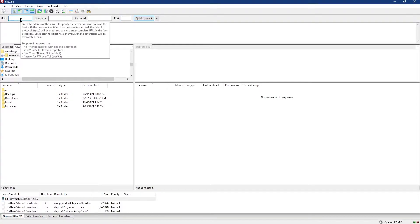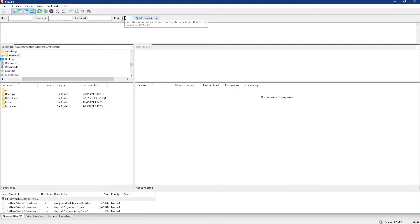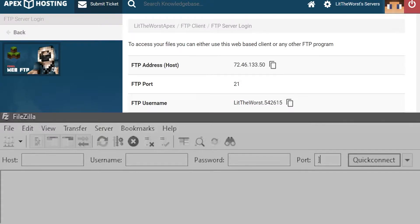Once you download and install these programs, open up your program and go to the login section. This is where you're going to be putting in your host, your username, your password, and your port.